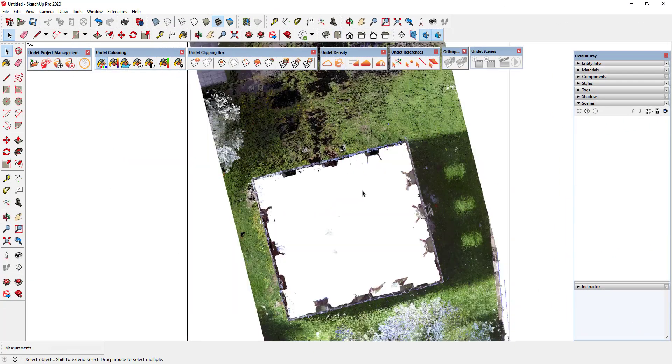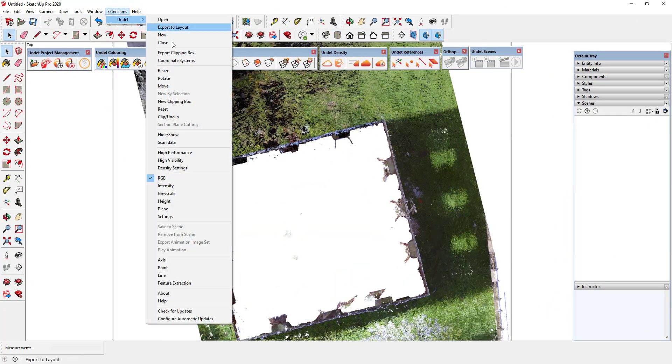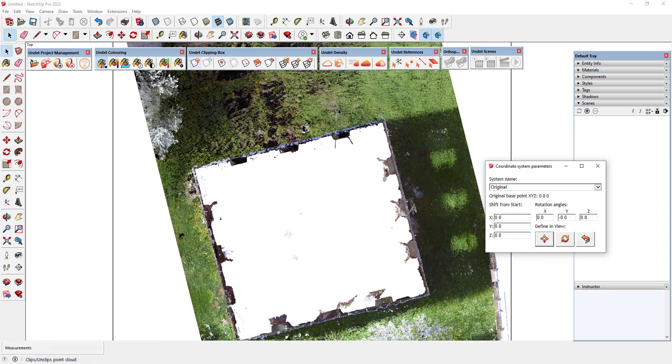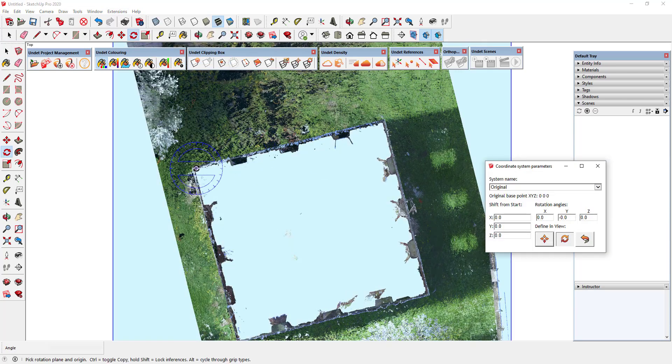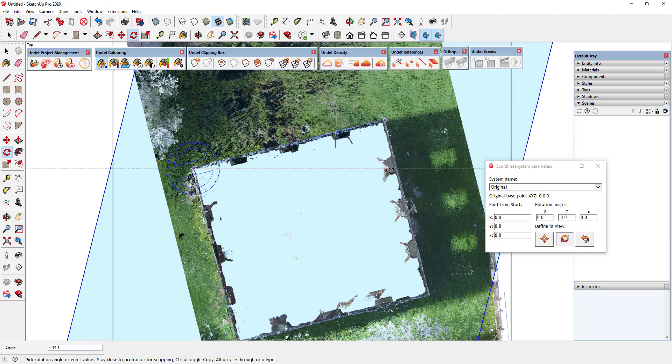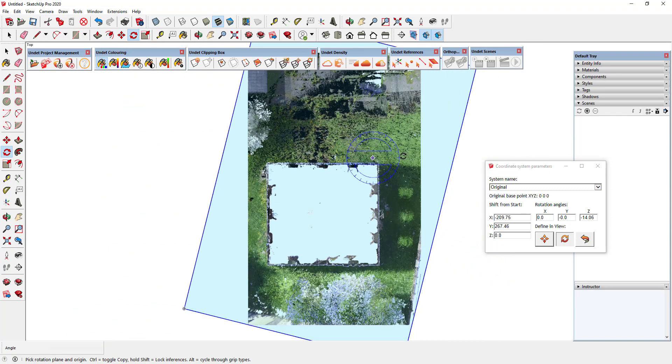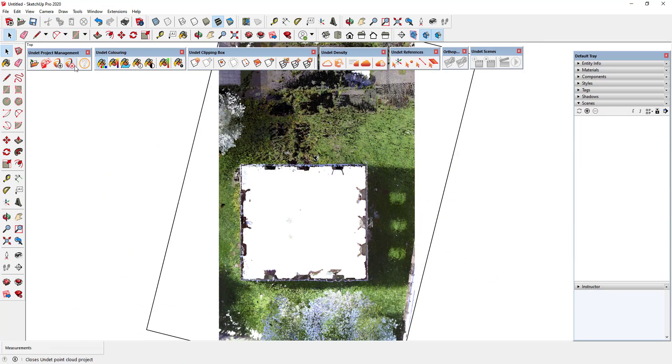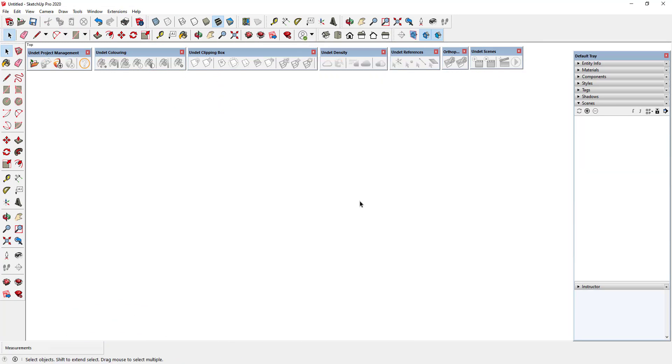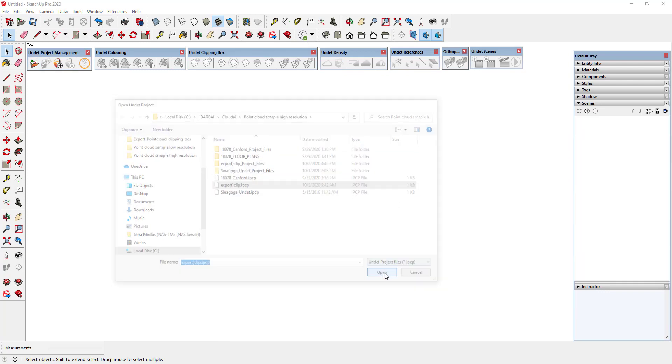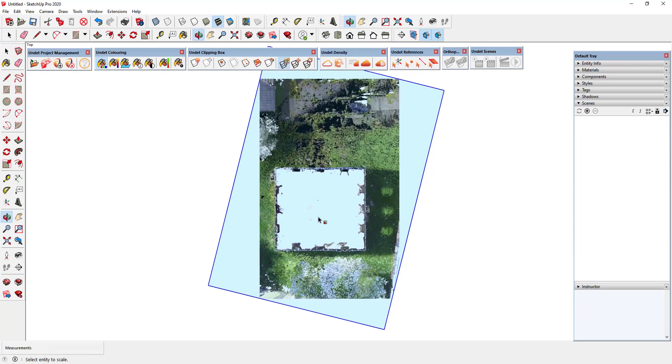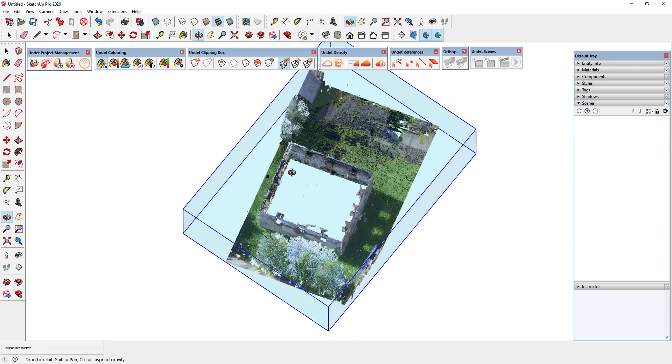In this new UNDEBT for SketchUp version, we've also improved coordinate transformation management tools. Now after rotating or moving your point cloud project, transformation information is saved in the project. So next time the project is opened, it will appear in the same place where you left it.